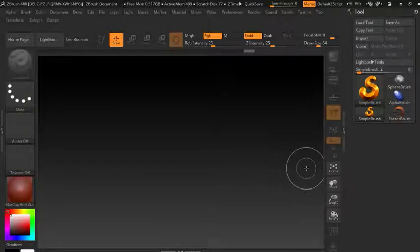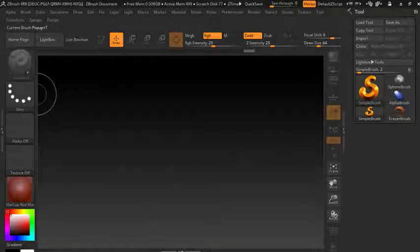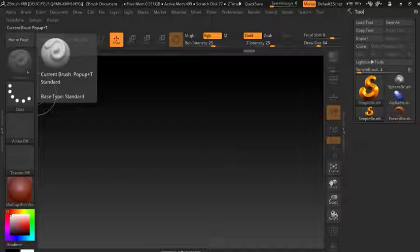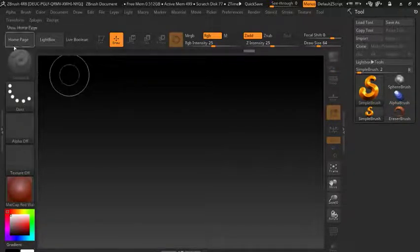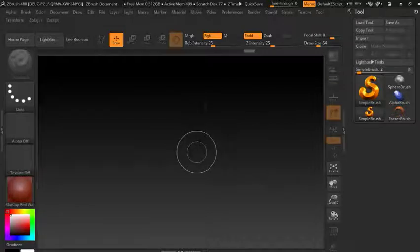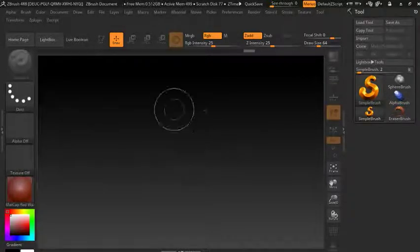Hello everybody and welcome to a ZBrush tutorial. Today I'm going to teach you about ZBrush, mainly about sculpting — how we can apply mesh and get started.